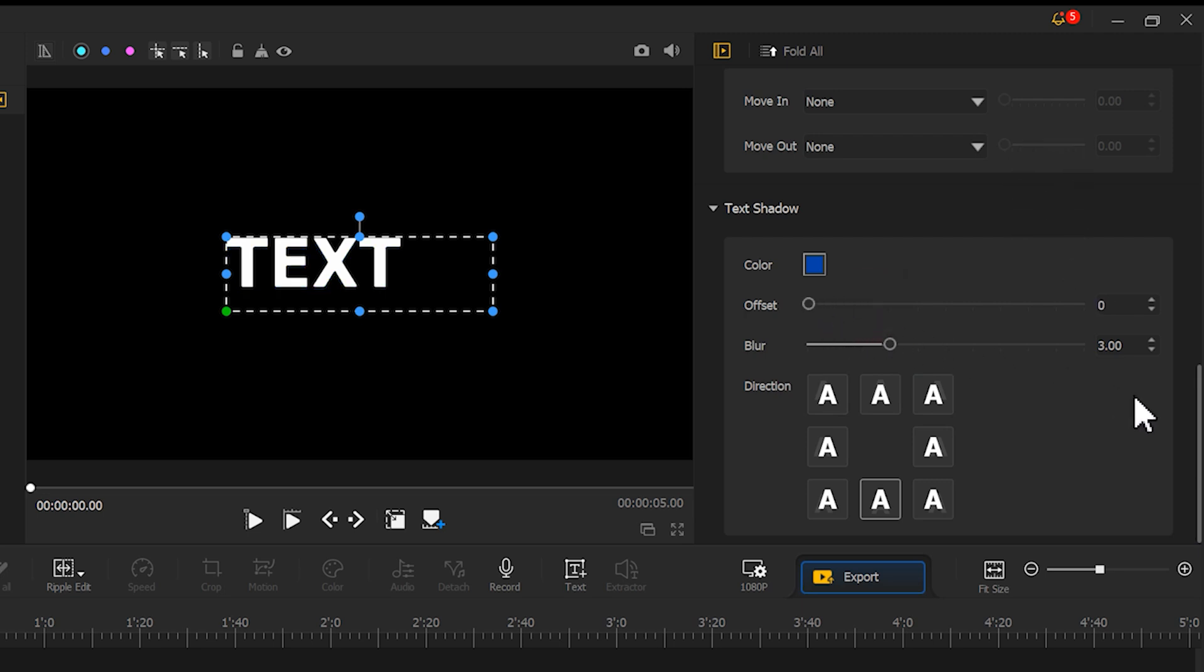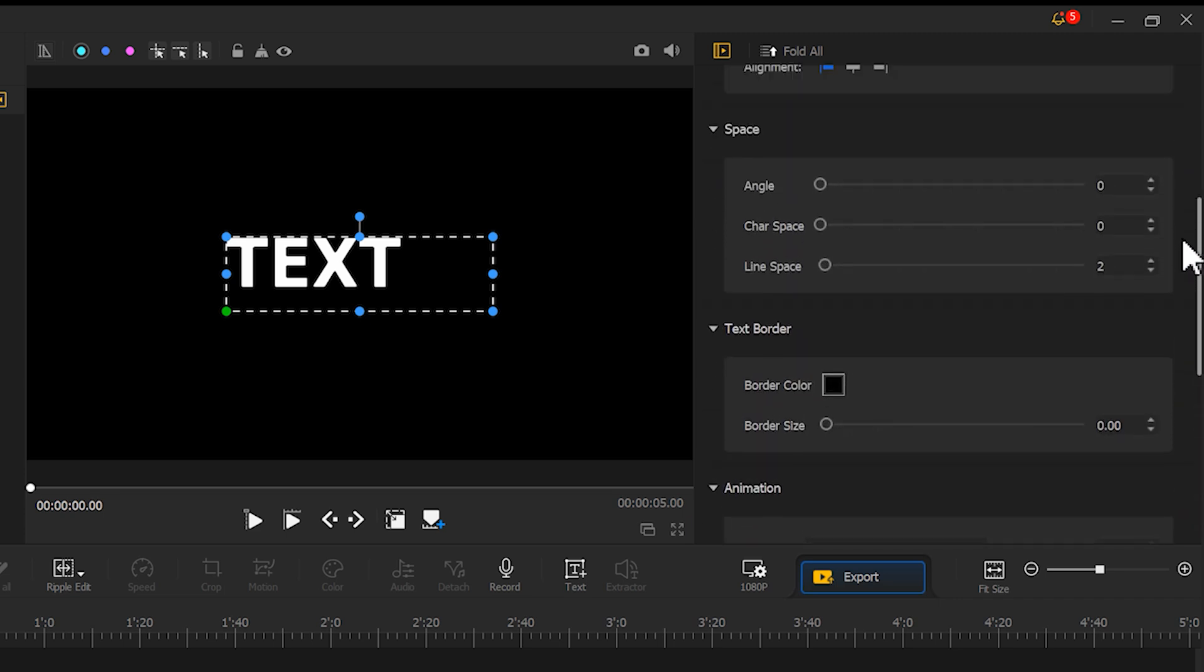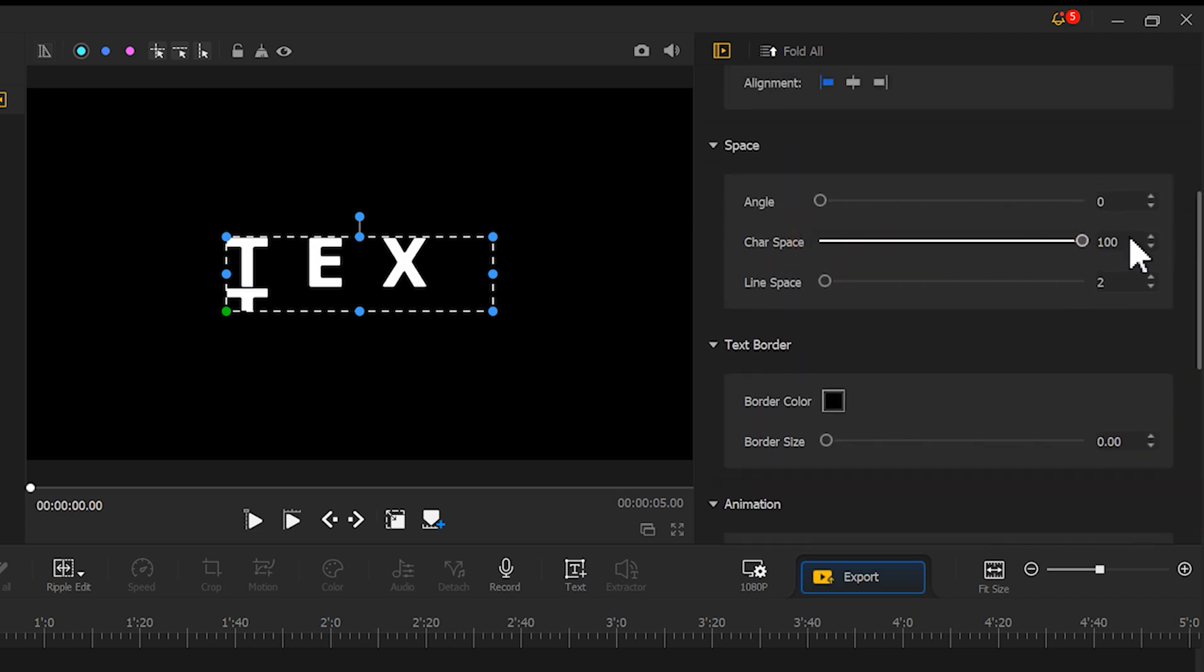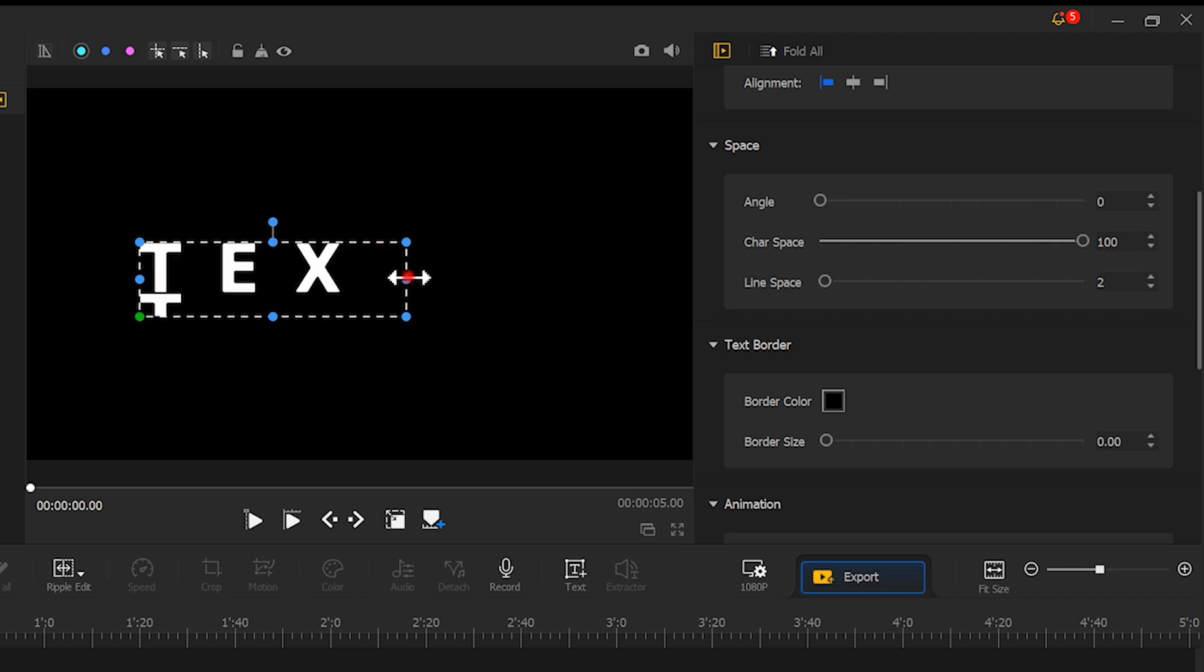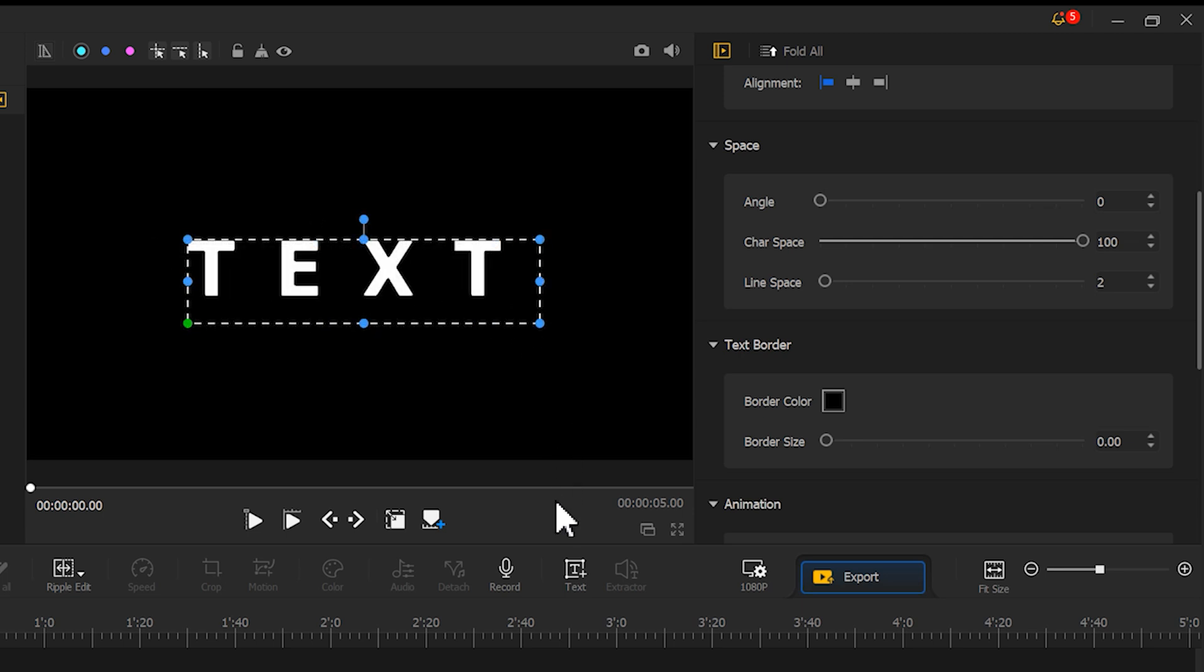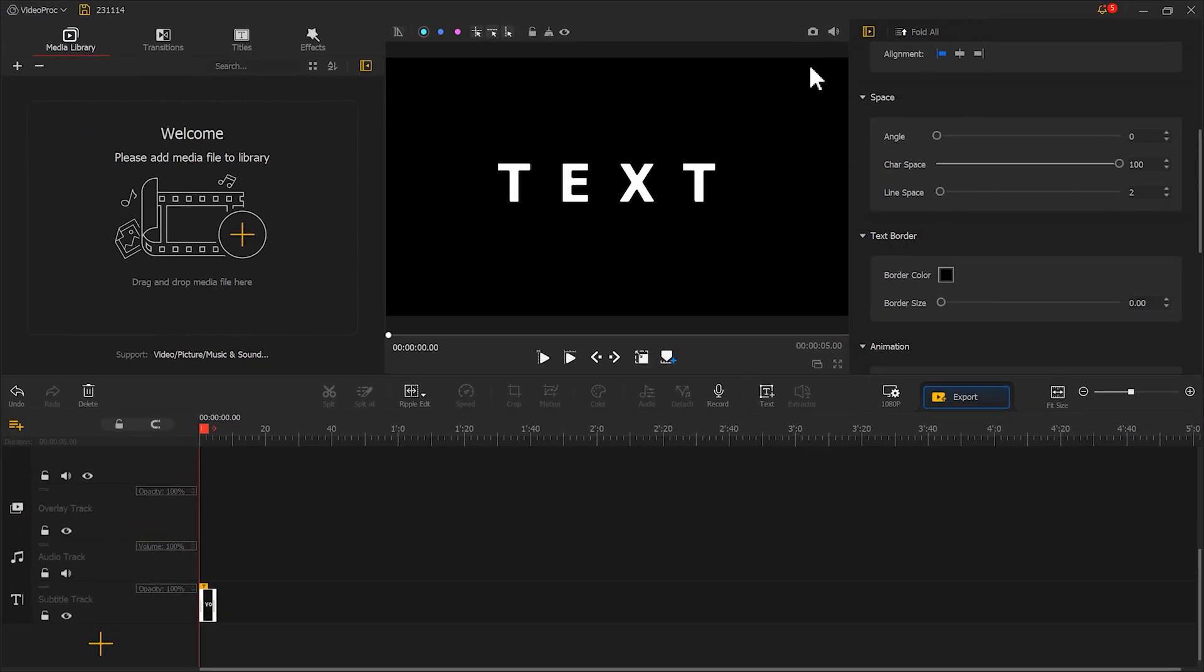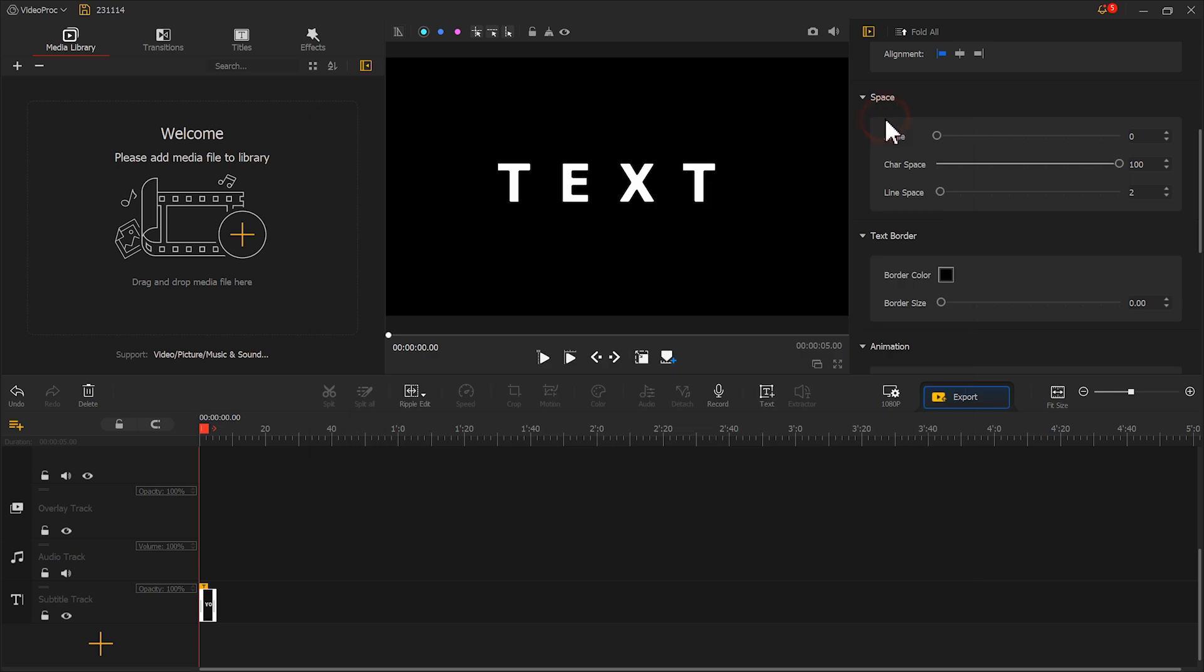Then find the character space setting and put up the value a little bit. Finally adjust the position of the text. Once we're done, click here to take a snapshot of the current frame.